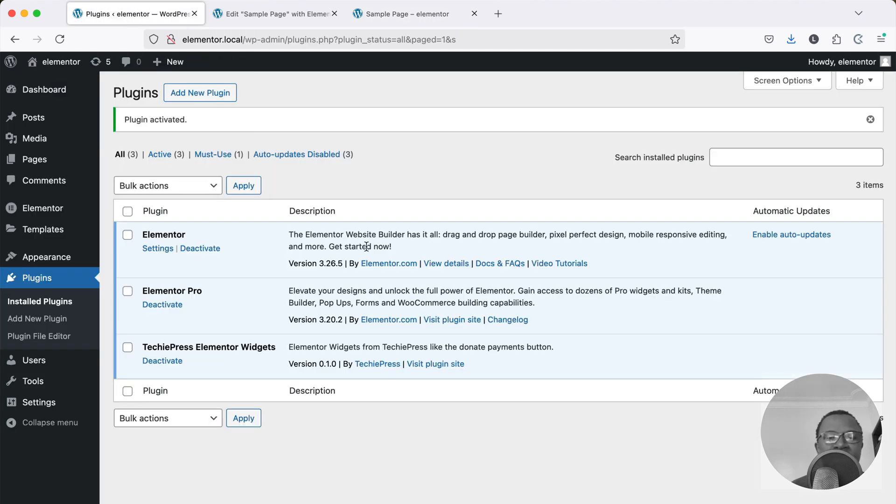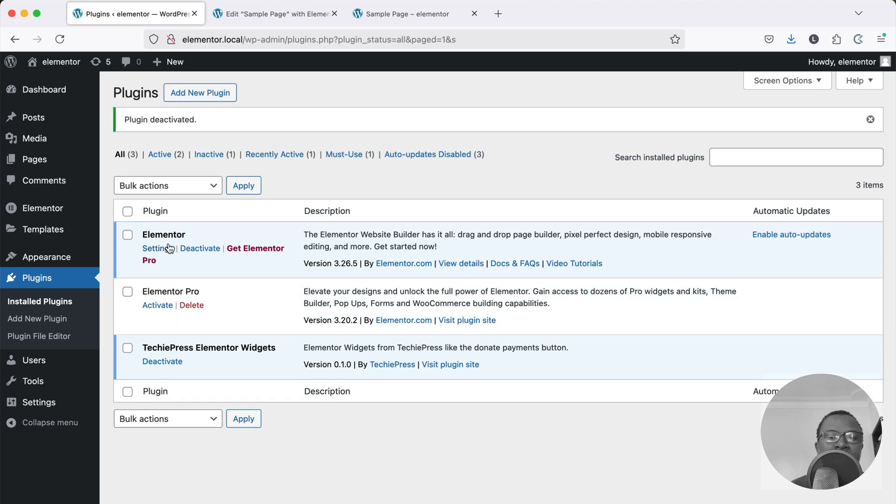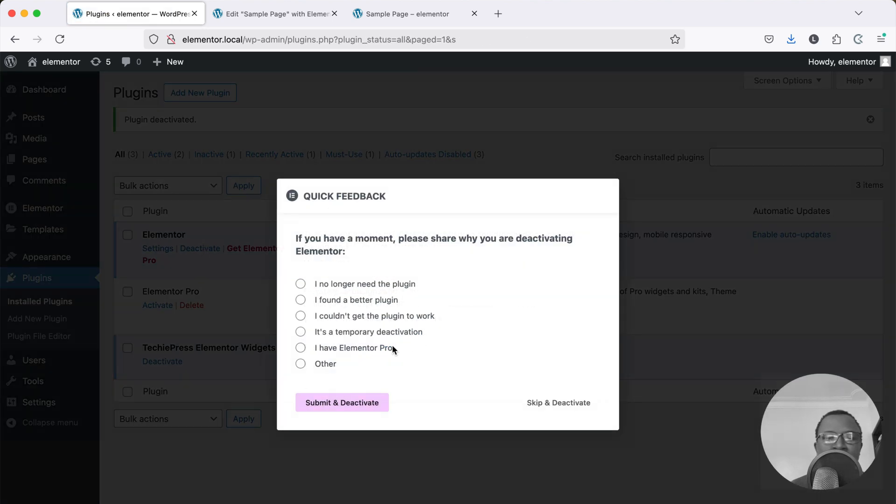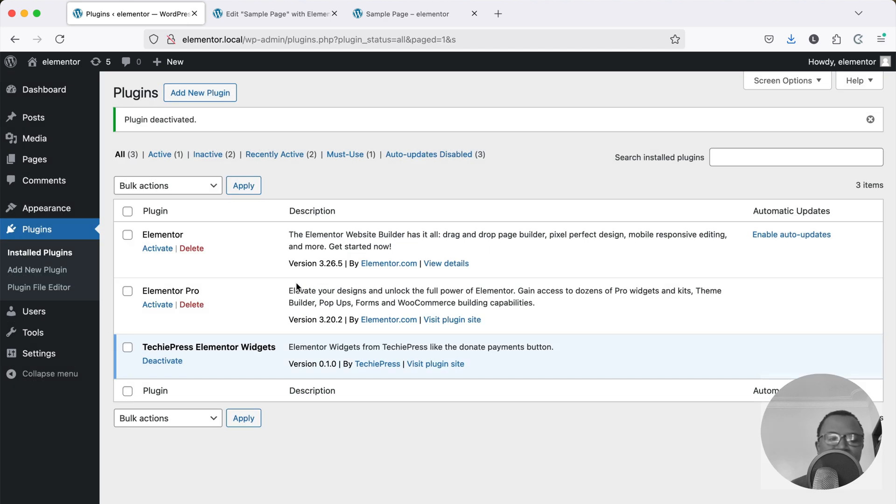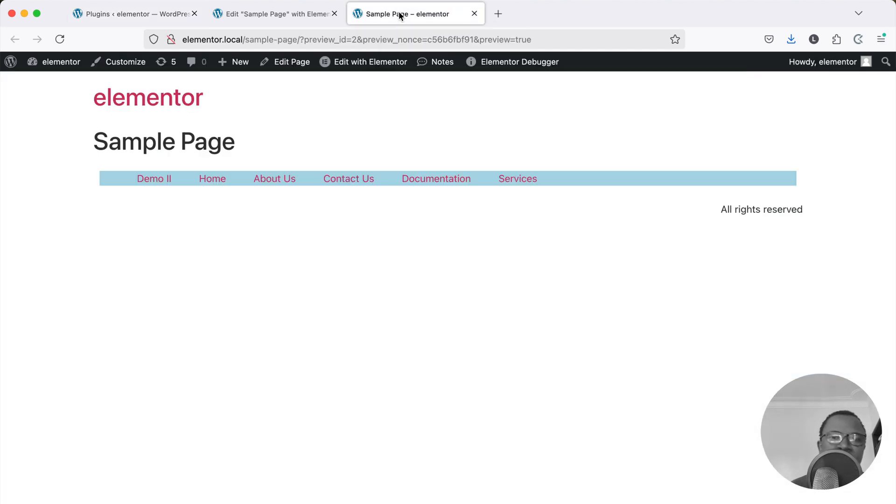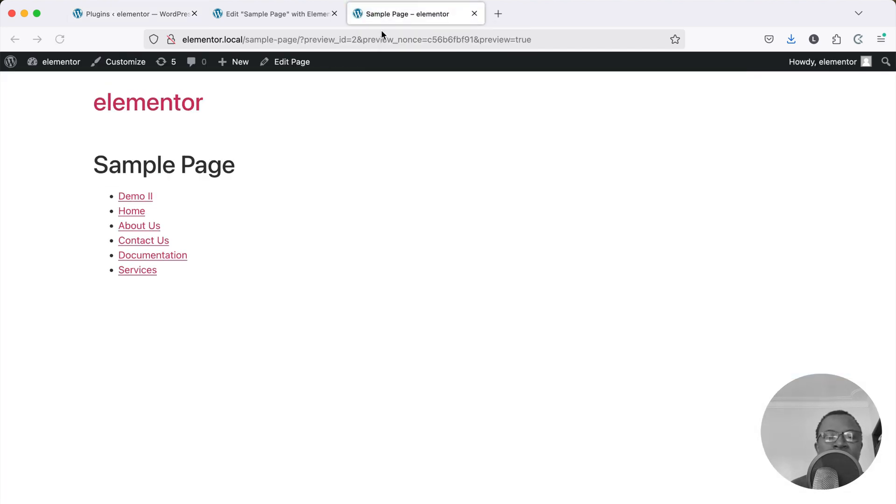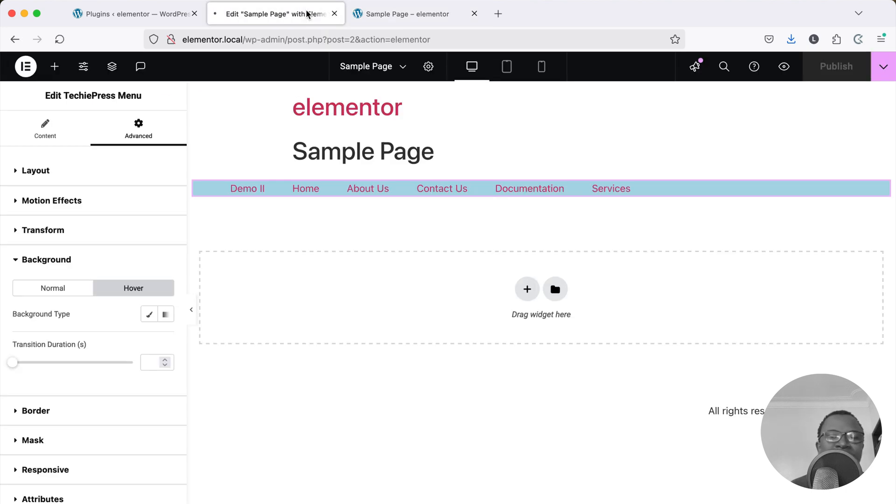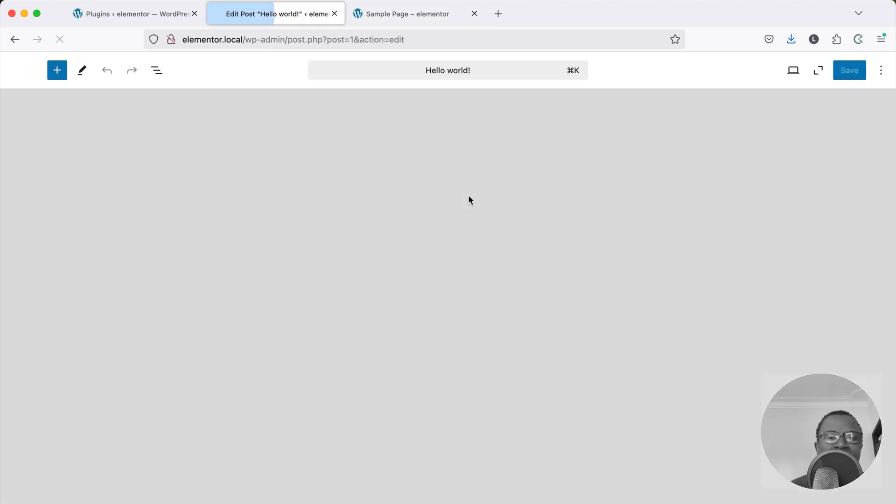This plugin that I have developed depends on Elementor Pro and Elementor. And if I choose to deactivate both of these plugins, if we go back to our front end to preview this you'll see that this is broken and I can no longer edit this with Elementor.